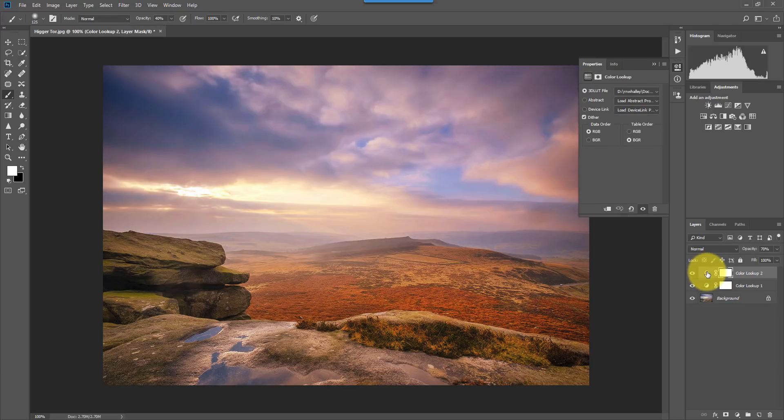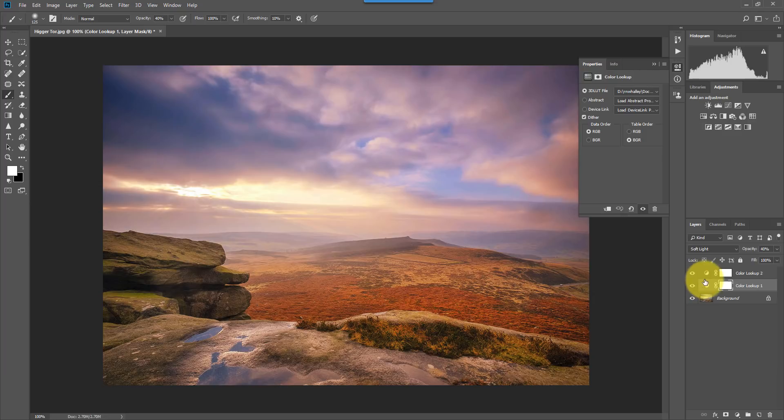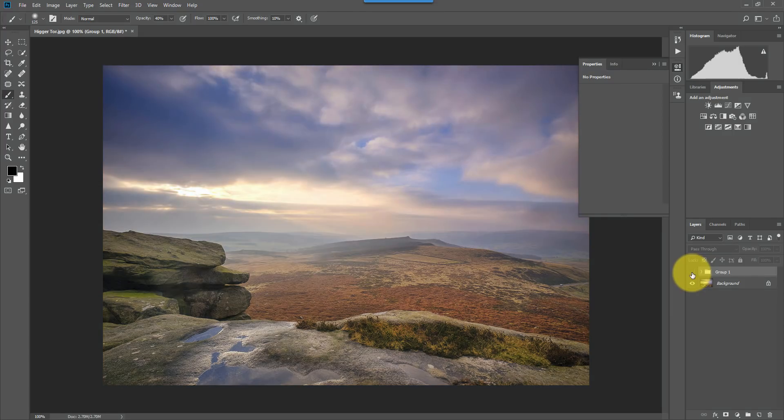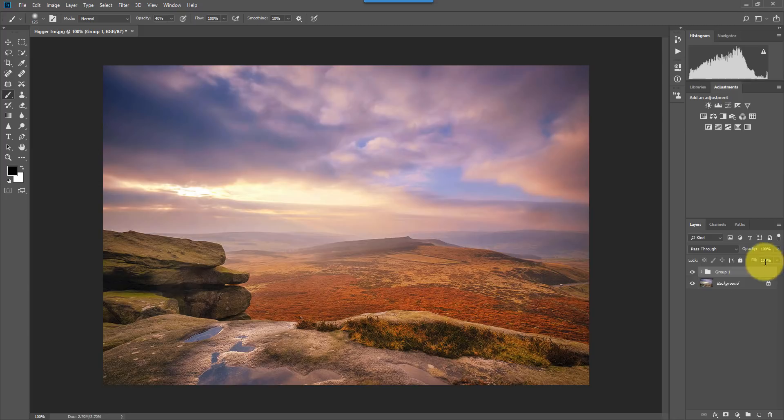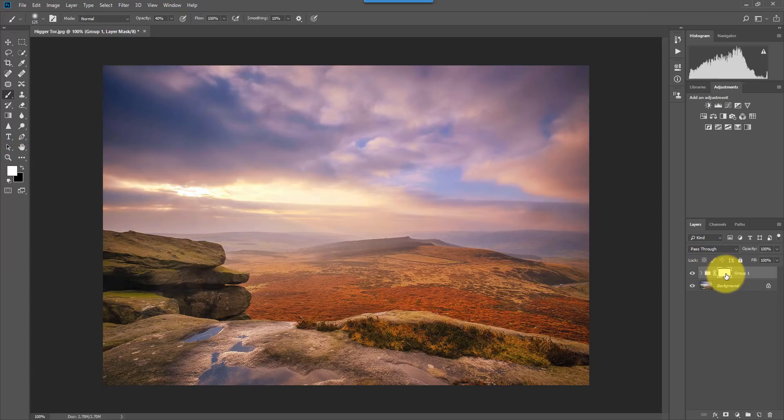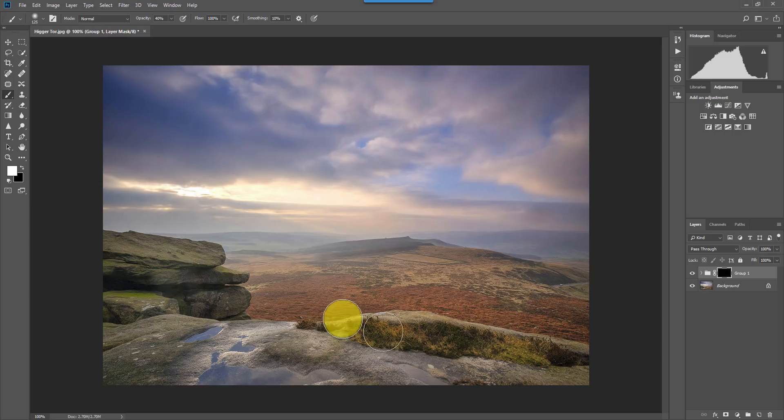Now I'm going to put both of those into a folder, so that I can turn the whole group on and off to see the difference. And now, I'm just going to attach myself a mask to that. And now, I'm going to invert that mask. And that hides the effect.